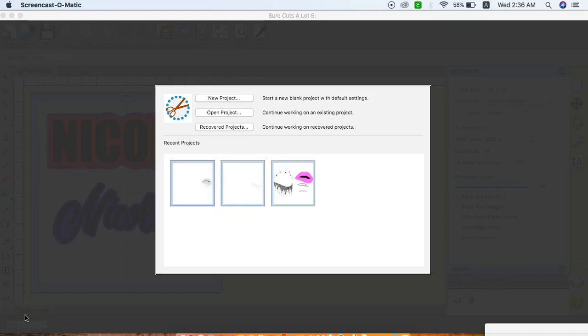Hello everyone, it's Taiba again and in this tutorial I'm going to introduce you to Sure Cuts A Lot, and I'm using version 5, or we call it SCAL 5 for short. So let's begin.